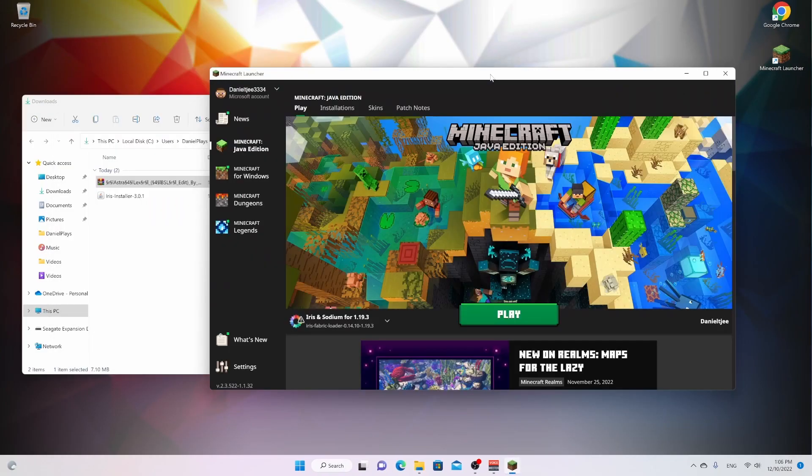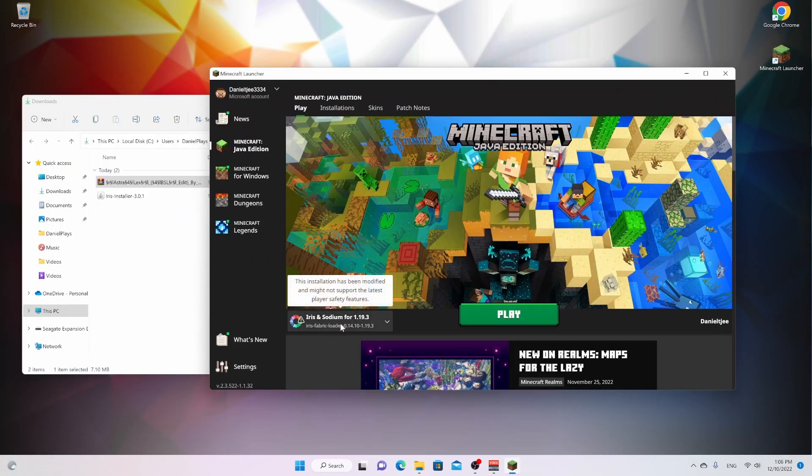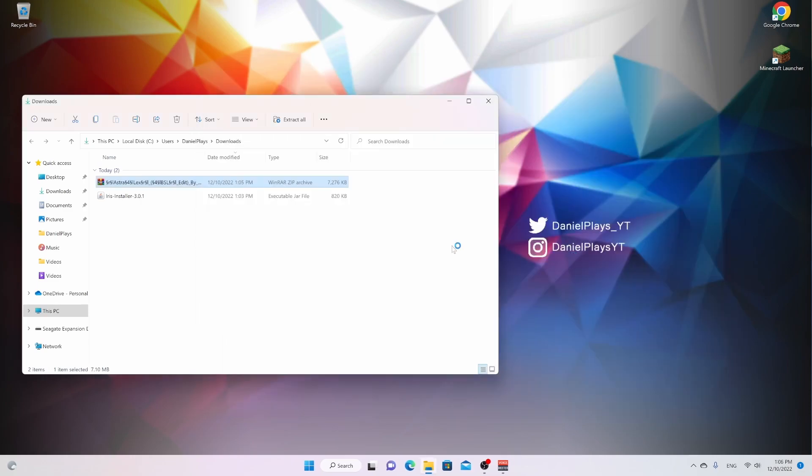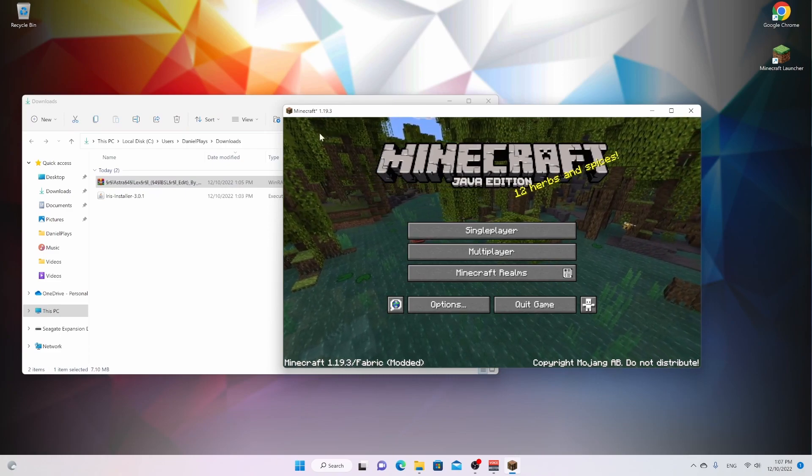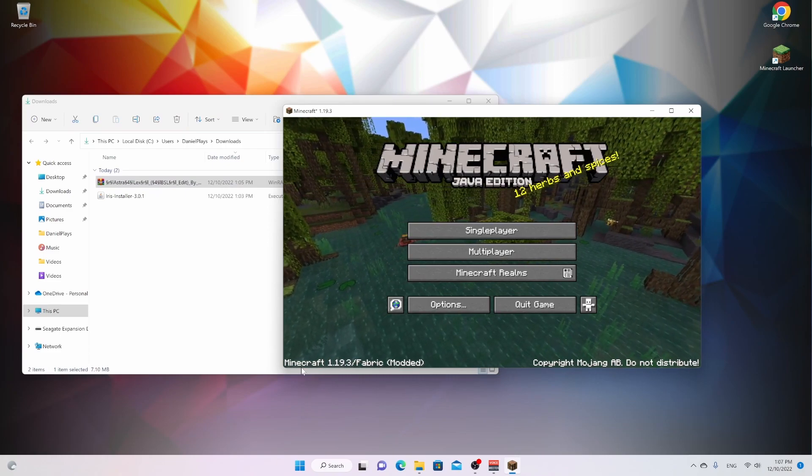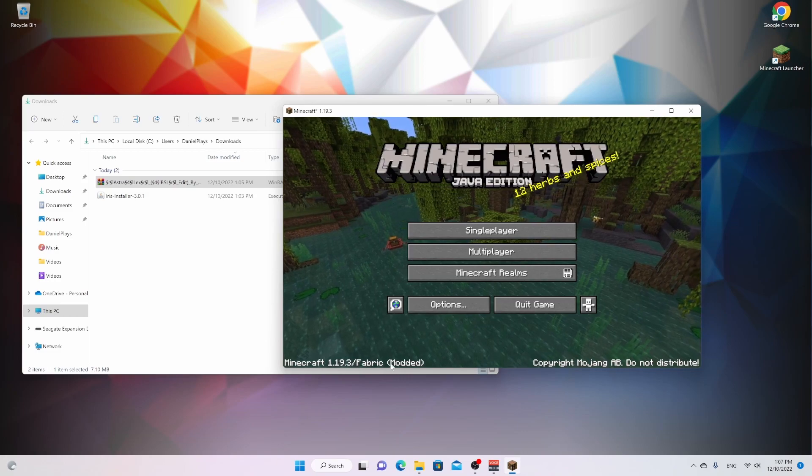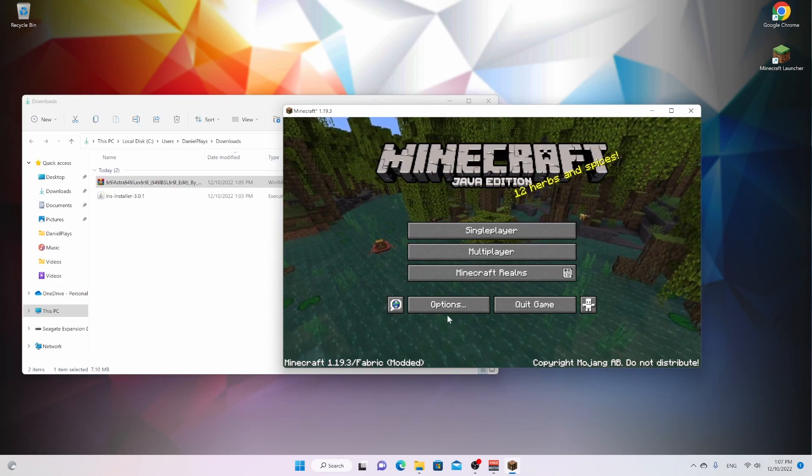Open up Minecraft. And as you can see, a brand new profile has been added to your Minecraft launcher, Iris and Sodium for Minecraft 1.19.3. All you got to do is click play right here. It may show you a pop-up that you're going to have to read and then tick a little box and click play. So back in the day, this will be very difficult. But all we got to do now is first confirm that it says Minecraft 1.19.3 slash fabric. That means Iris and Sodium have been installed.